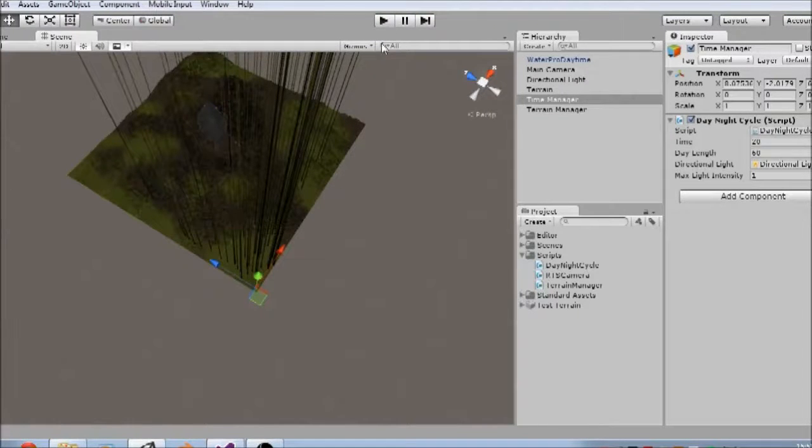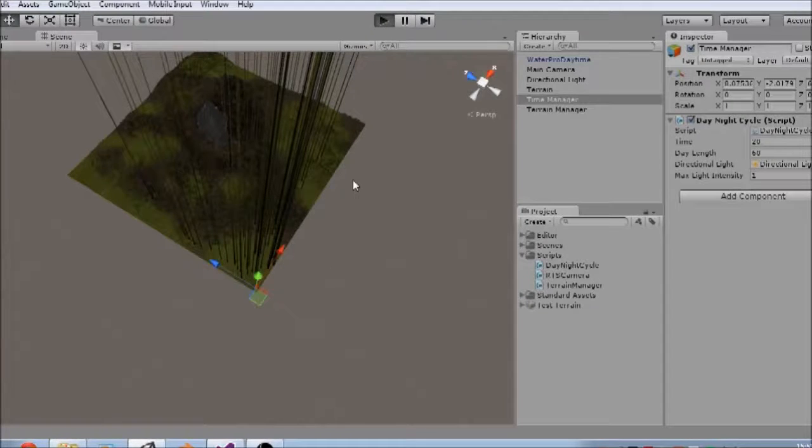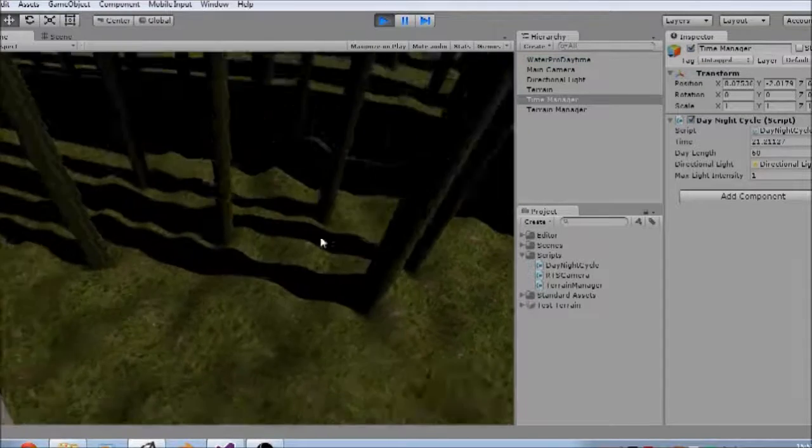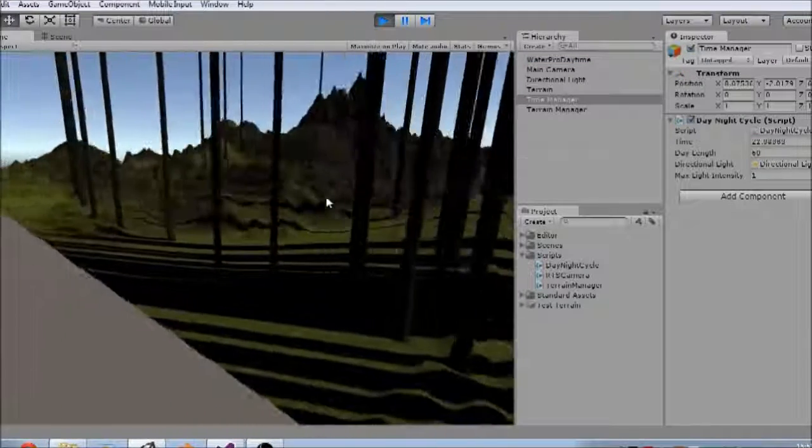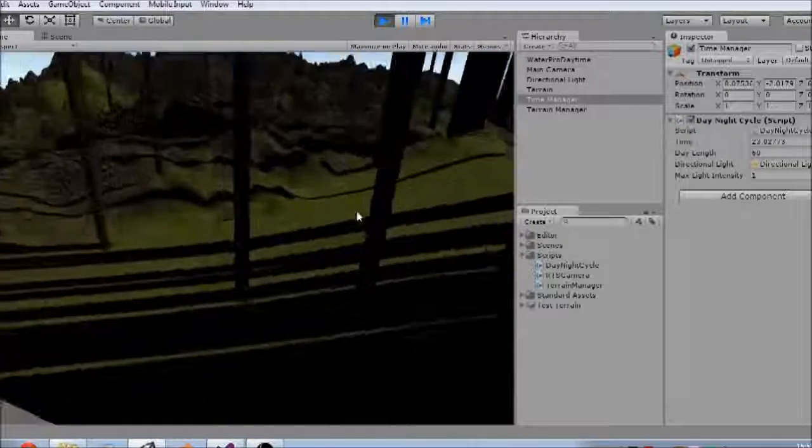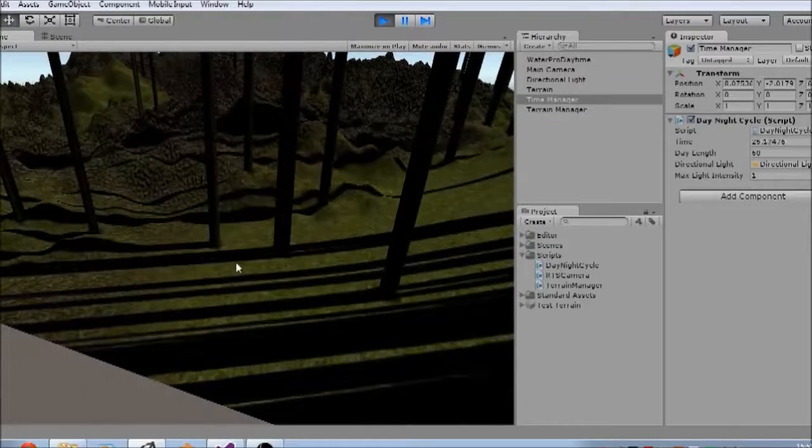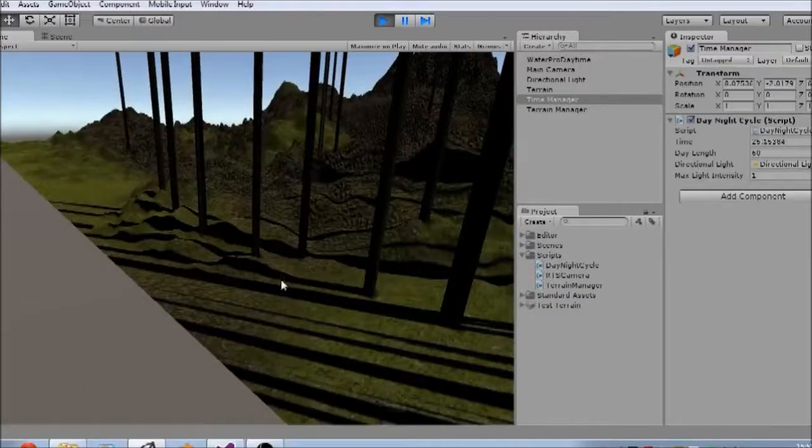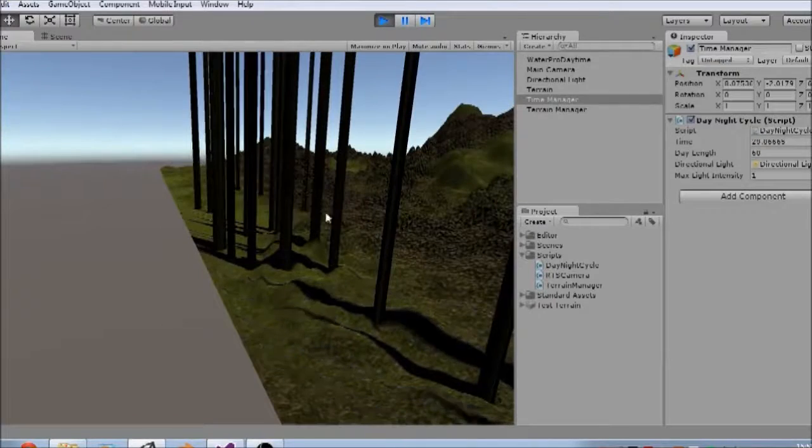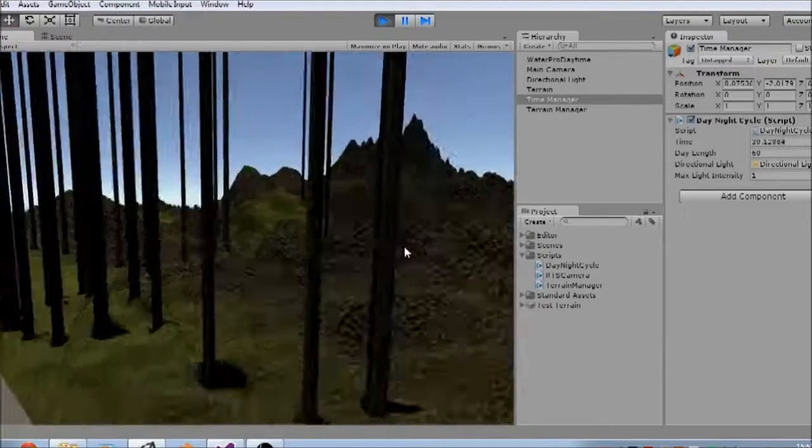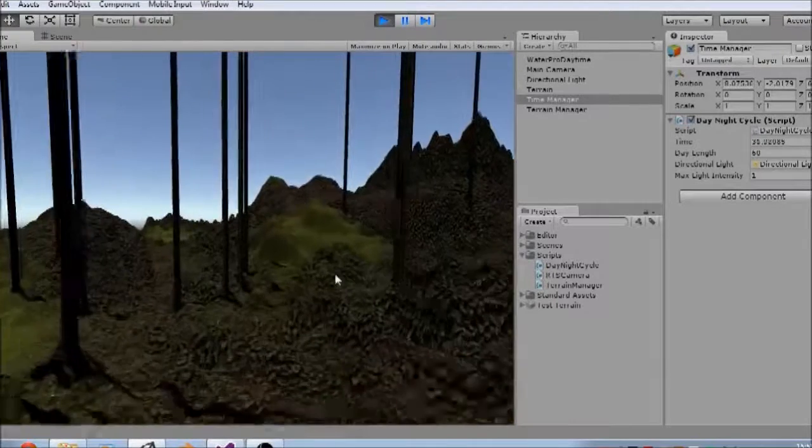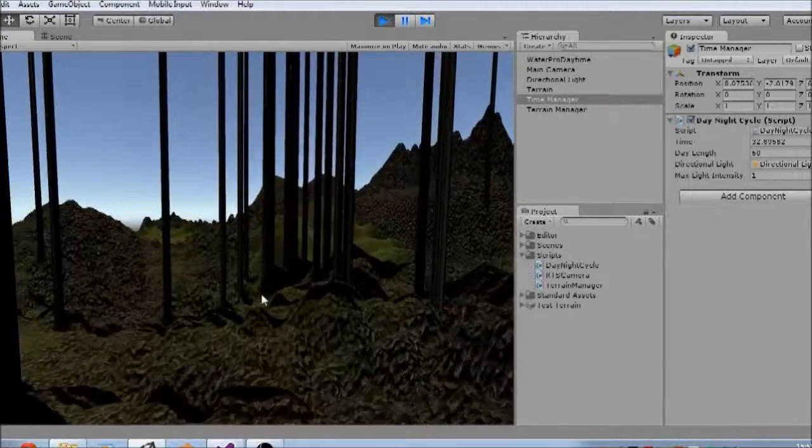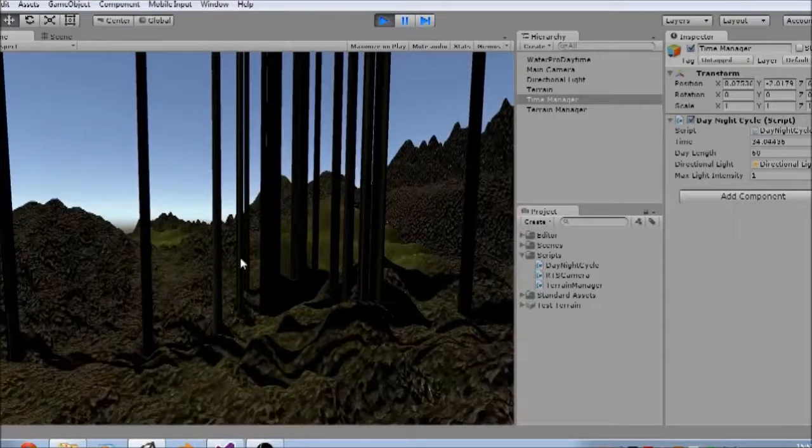Let's wait for that to compile. This is a pretty messy terrain, but we'll sort that in a minute. Ah, yeah. So now, as you see, it is correctly modifying the terrain where I click it.